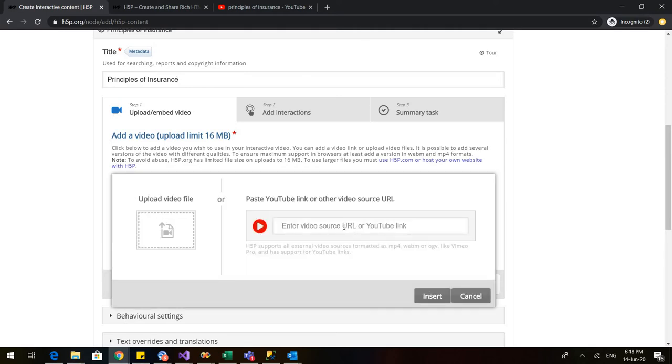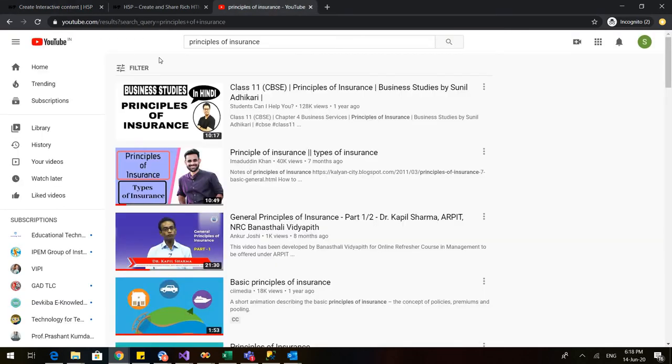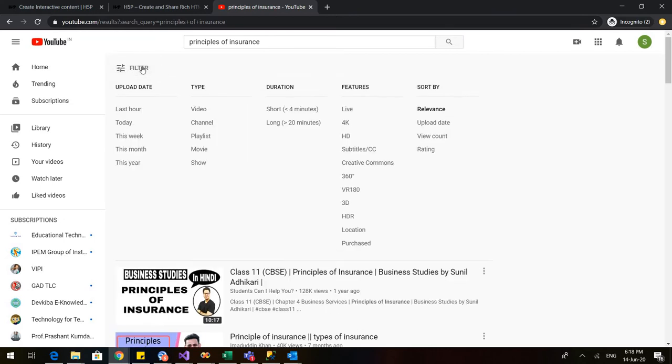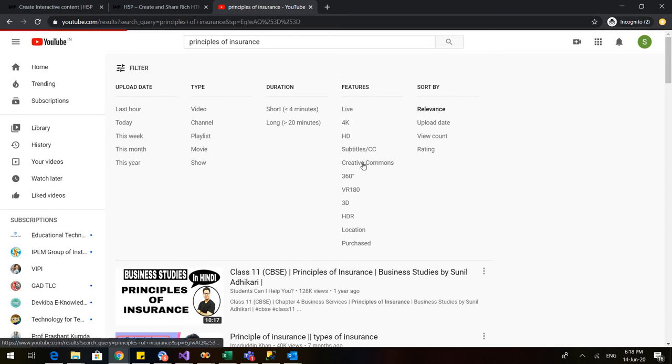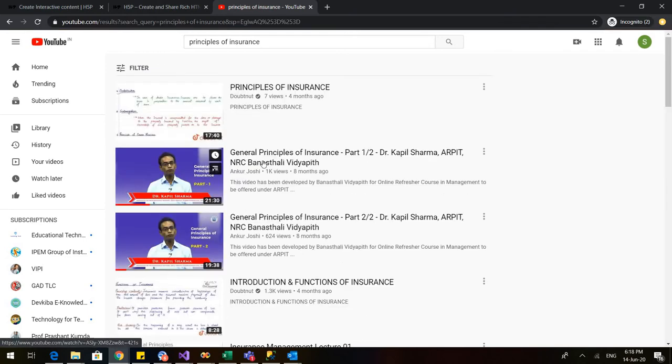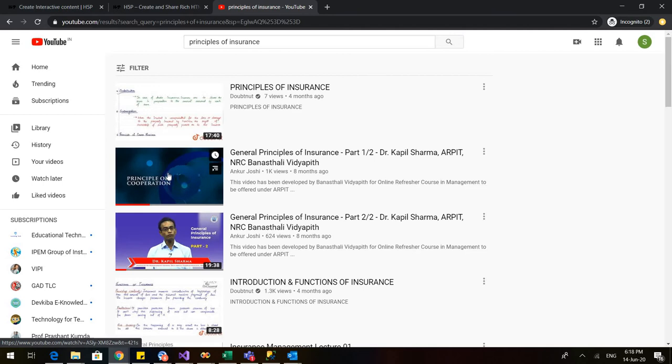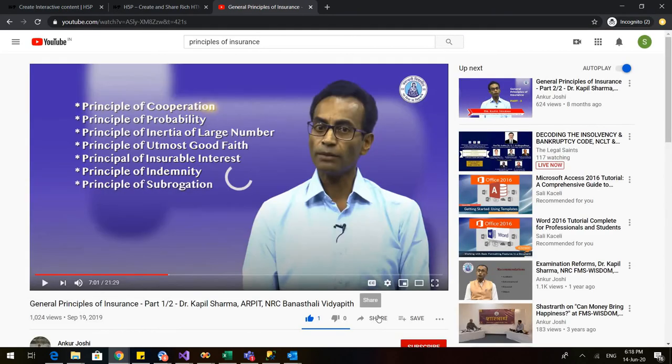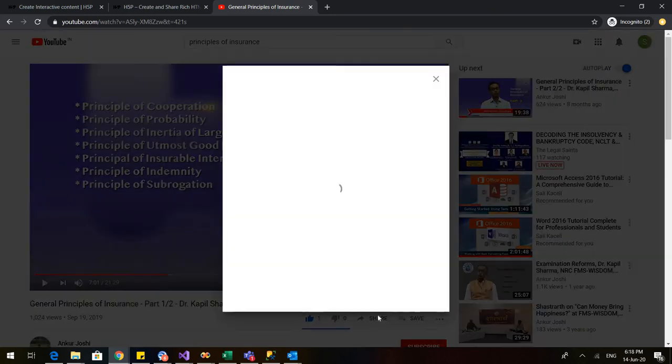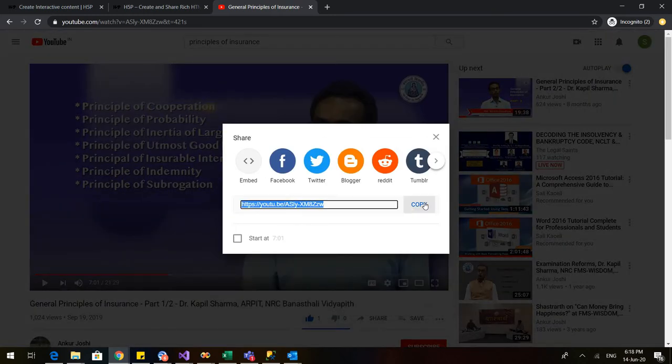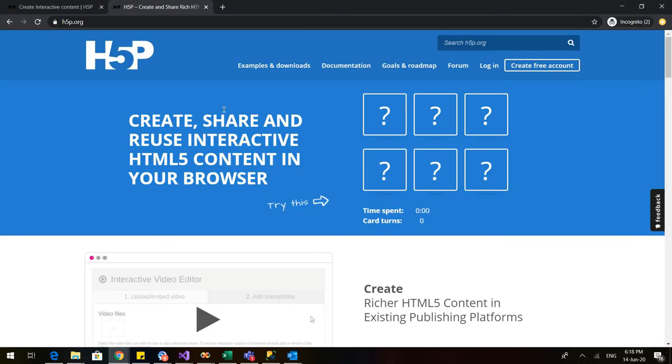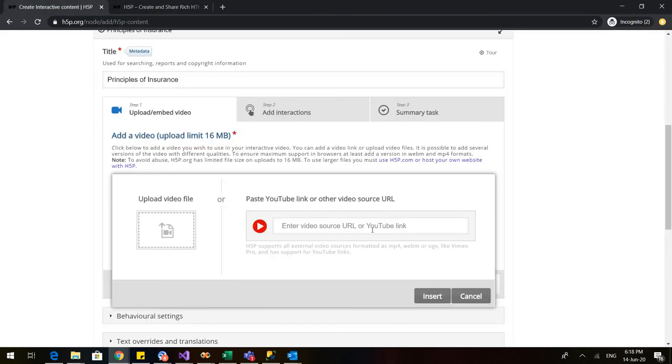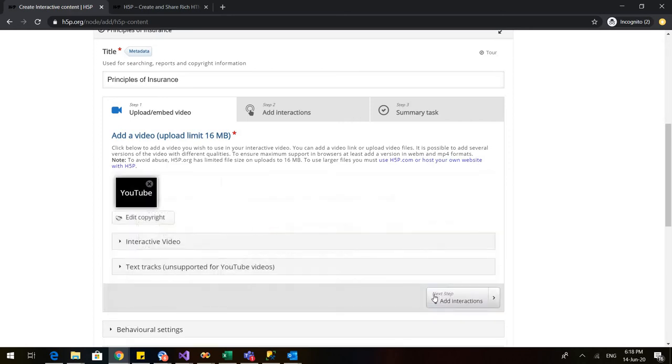Now when we want to add the video, we have to type its URL. So we will go to YouTube and from there we will make sure that there is no issues with the Creative Commons license and we are only using the videos which are licensed under Creative Commons. So I am selecting this particular video. So I will copy its link and I will put it in my H5P account. I will insert the video.